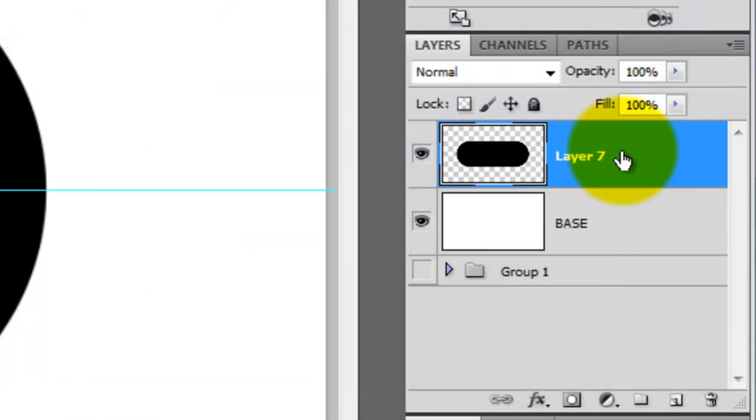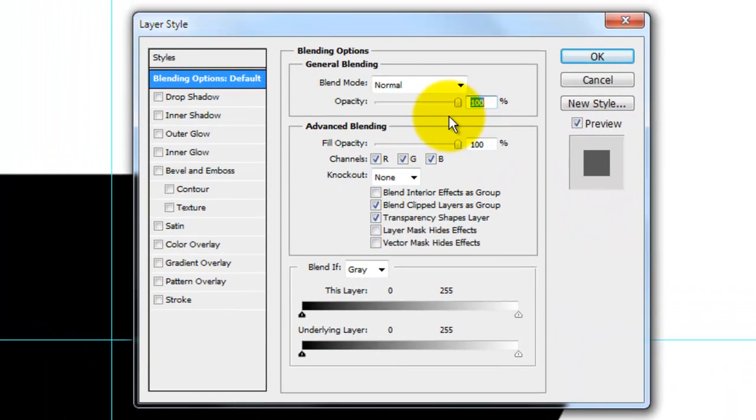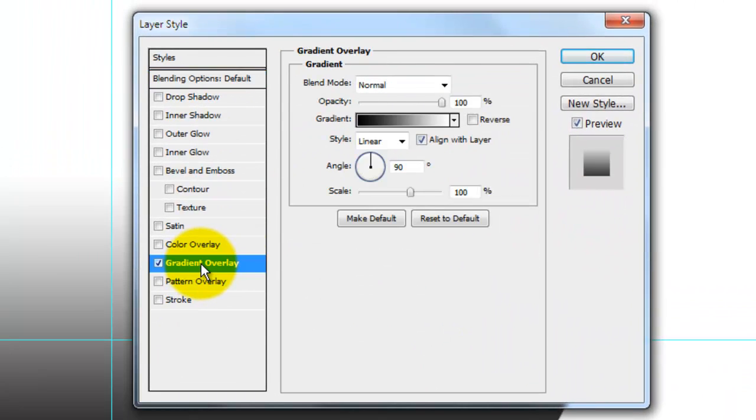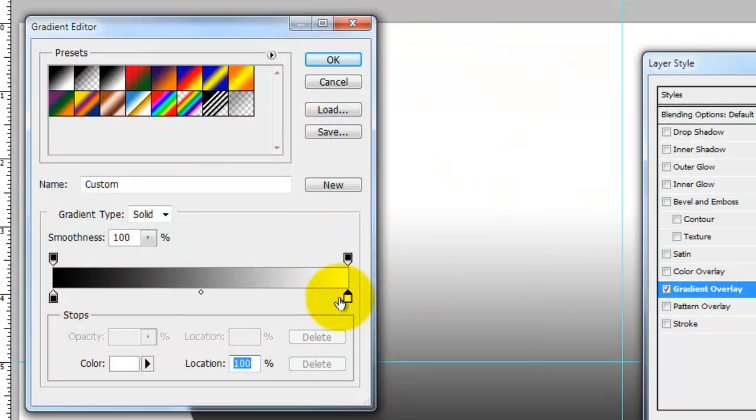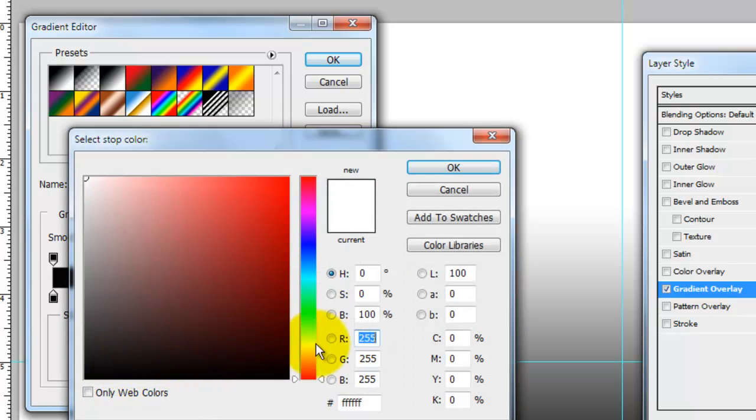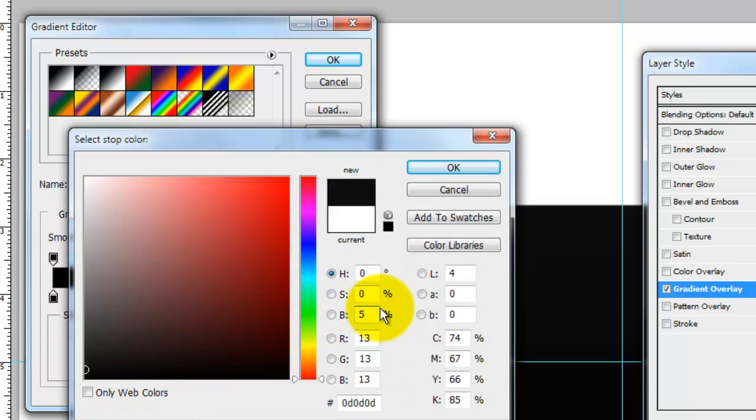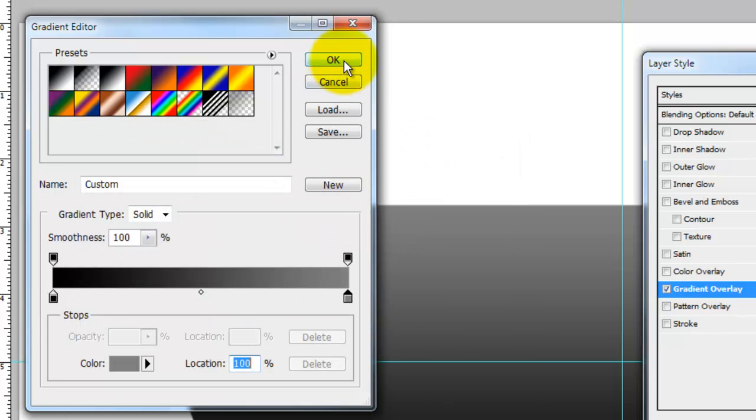Double-click on the pill layer, which will open the Layer Style window. Click on Gradient Overlay and then click on the Gradient box. This will open the Gradient Editor. Click on the lower right box and then click on the color box. Change the brightness to 50%. Click OK and then click OK on the Gradient Editor.